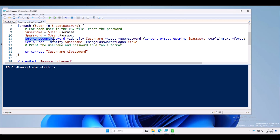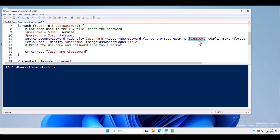This is the Active Directory PowerShell command we use to reset the password. Next, it is converting the password to a secure string using the 'ConvertTo-SecureString' command with the dollar password variable. So the dollar password value will be converted into a secure string using this command.